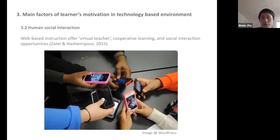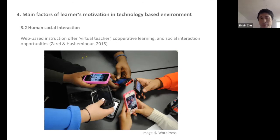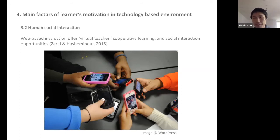The second factor is social interaction. An important feature of the internet is supporting social networking. Similarly, a technology-based environment can offer virtual social interaction that breaks time and place barriers. Even from different places, it can support cooperative learning and social interaction opportunities — just like today, where we are from different time zones but gathering together to share opinions.